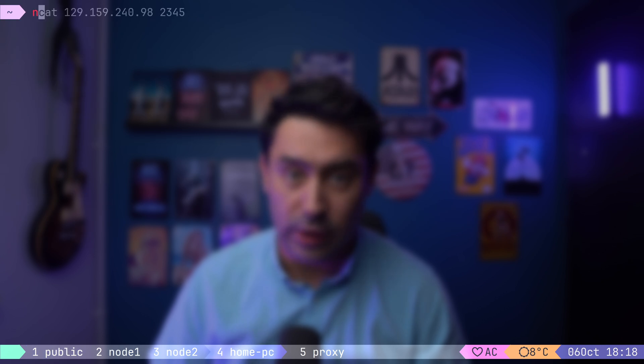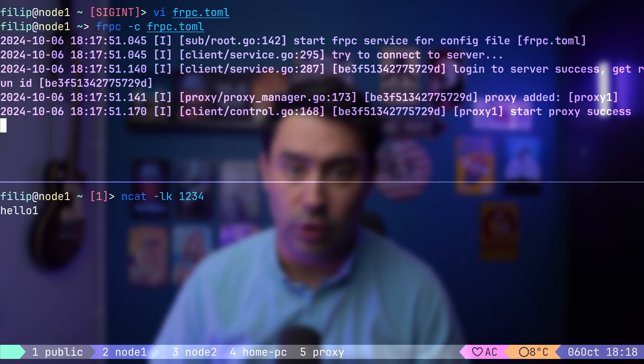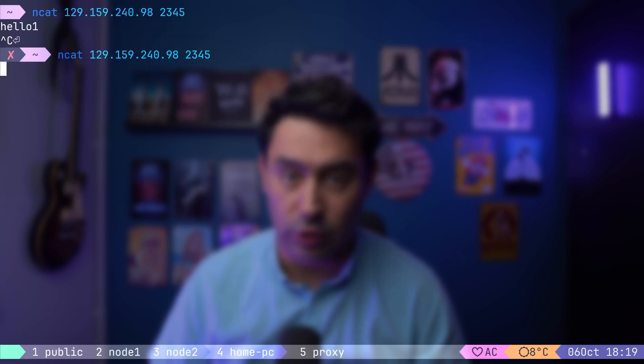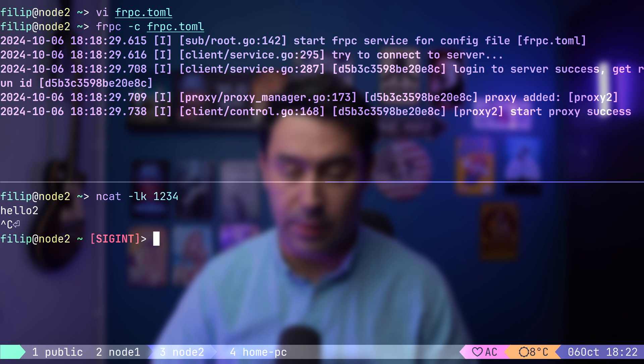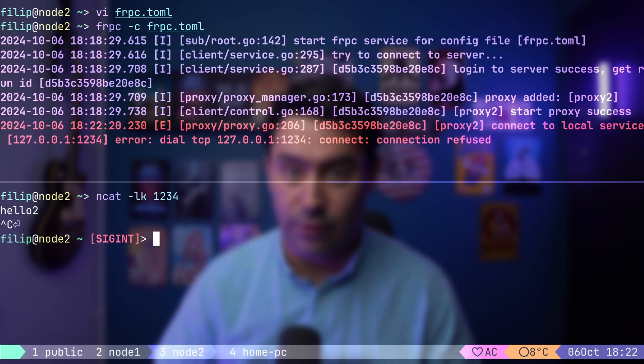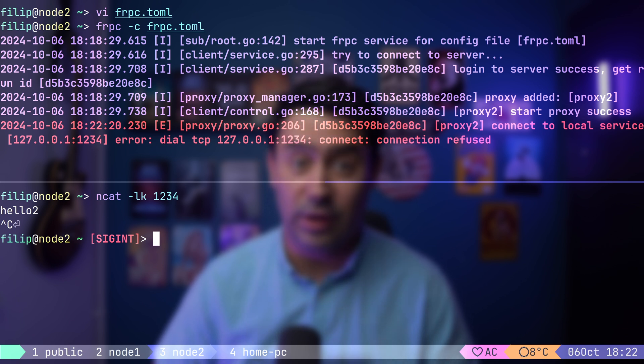Now, let's connect to the public endpoint and send some traffic. Alright, the first connection hit node 1. Now, let's rerun the connection. This time it has hit node 2. Let's now stop the application on node 2 and rerun the test. Despite the application being down, the traffic still reached the server, resulting in a connection refused error. There's an easy fix for this. We just need to enable health checks from the FRP server.